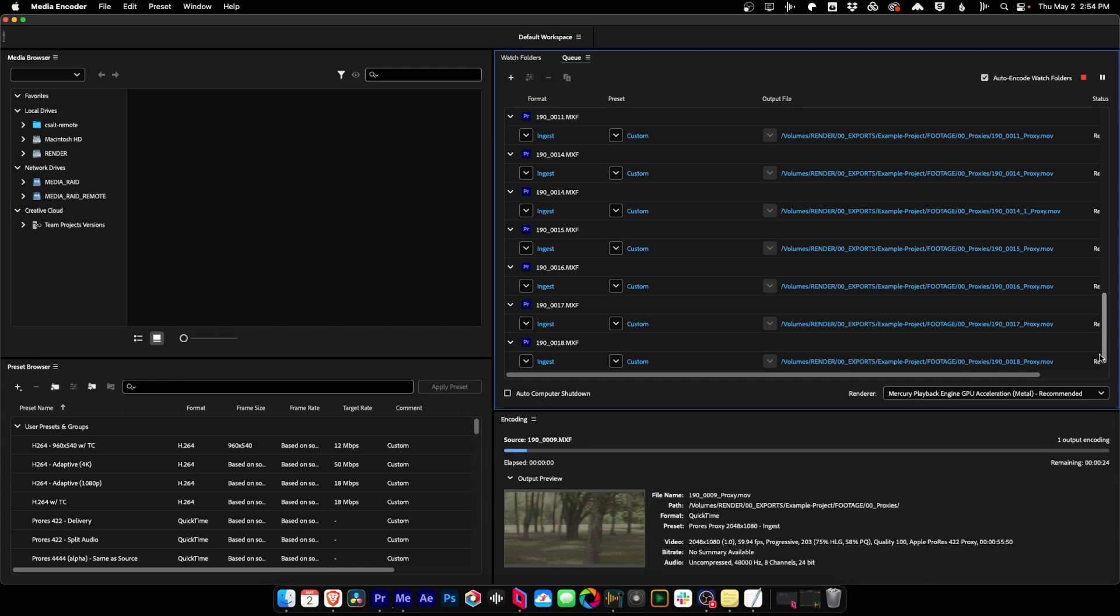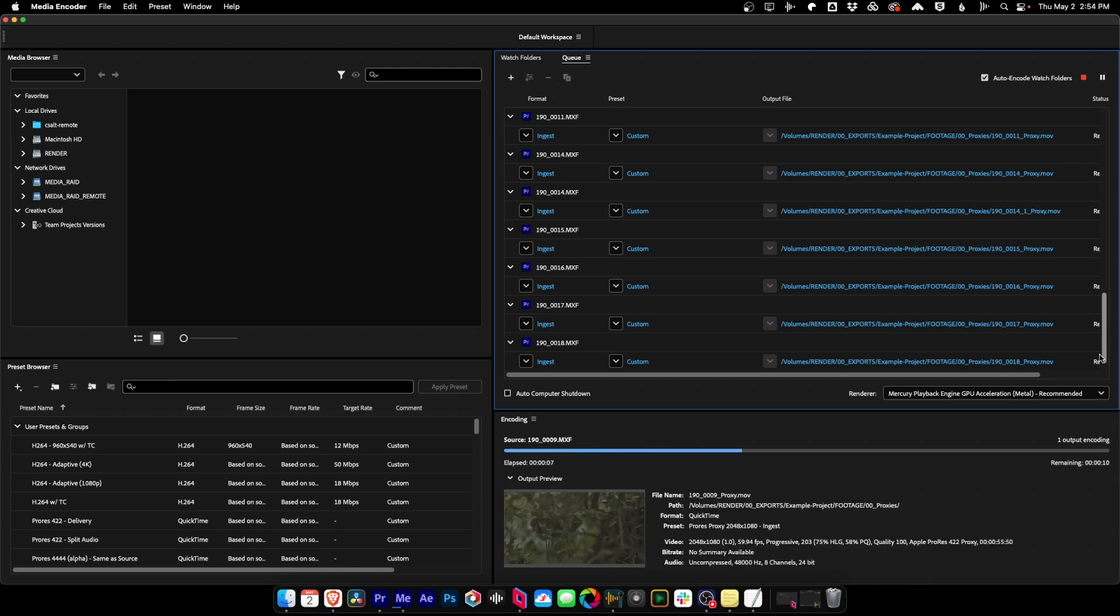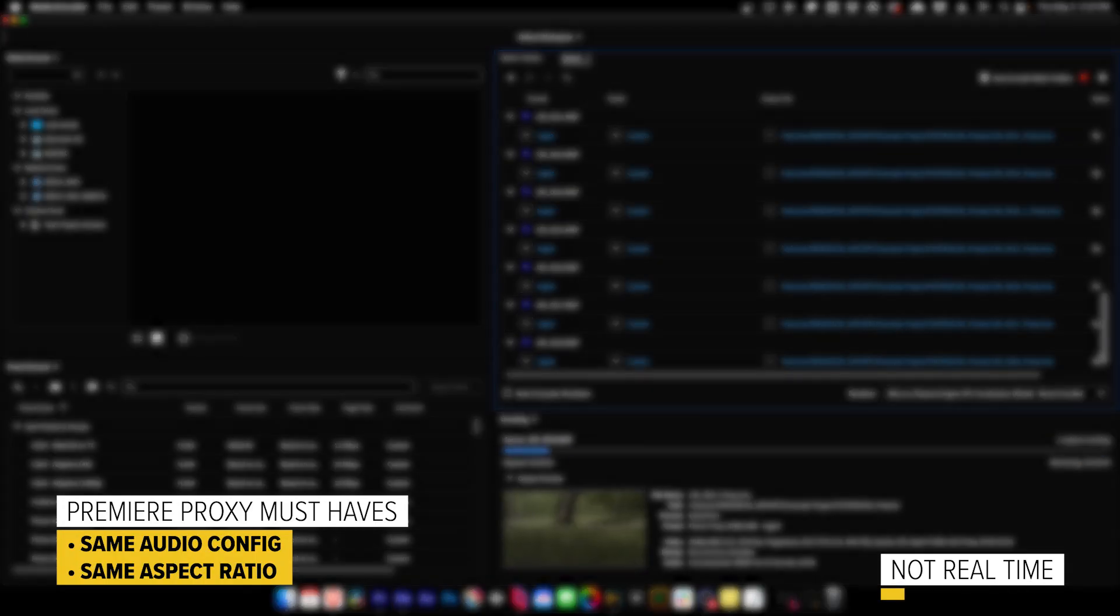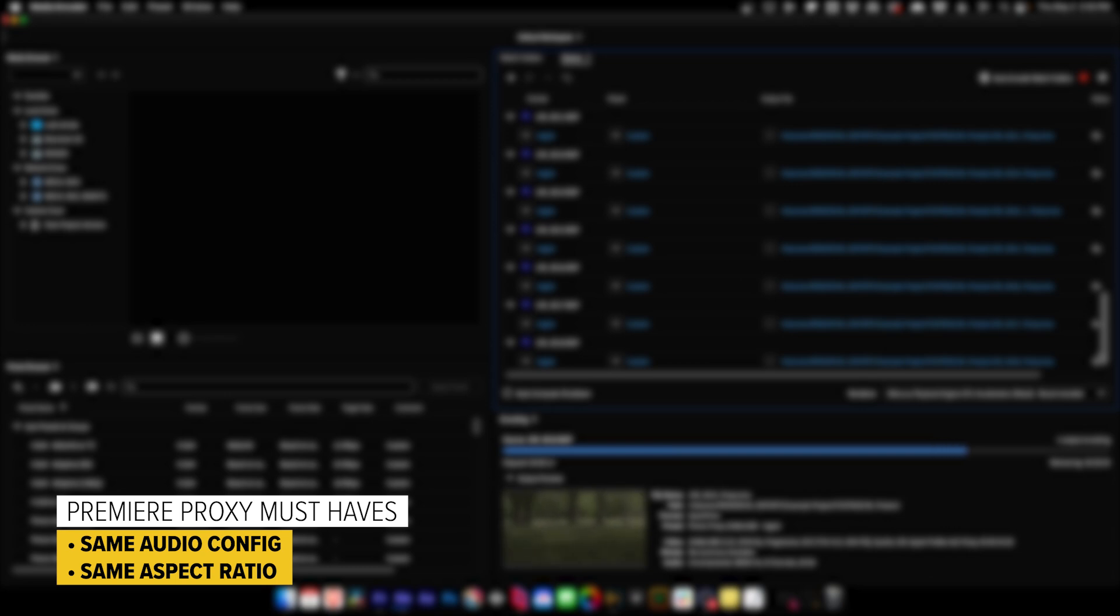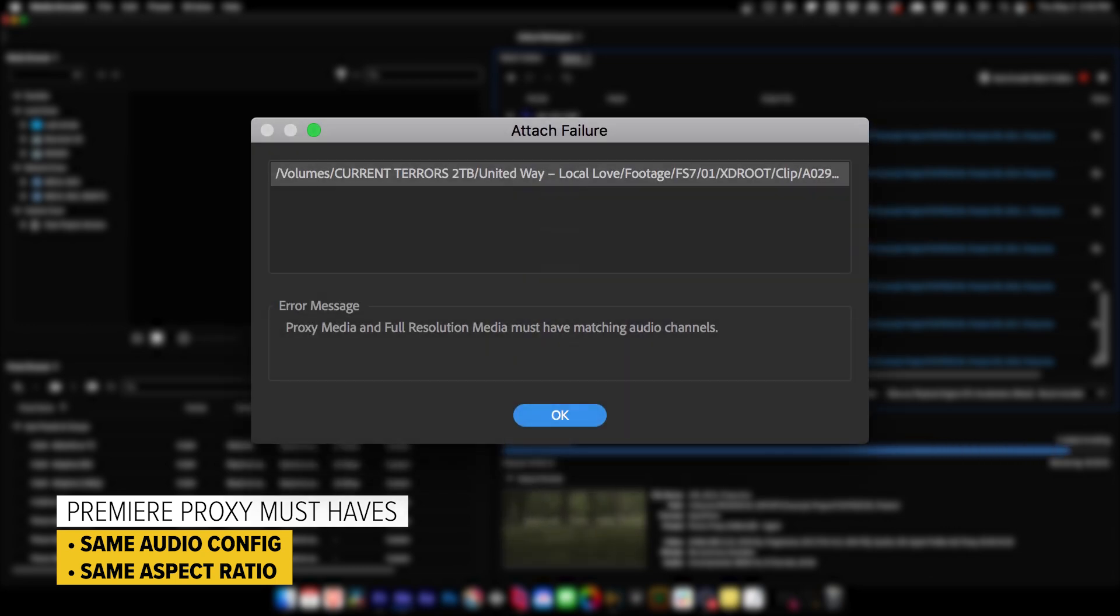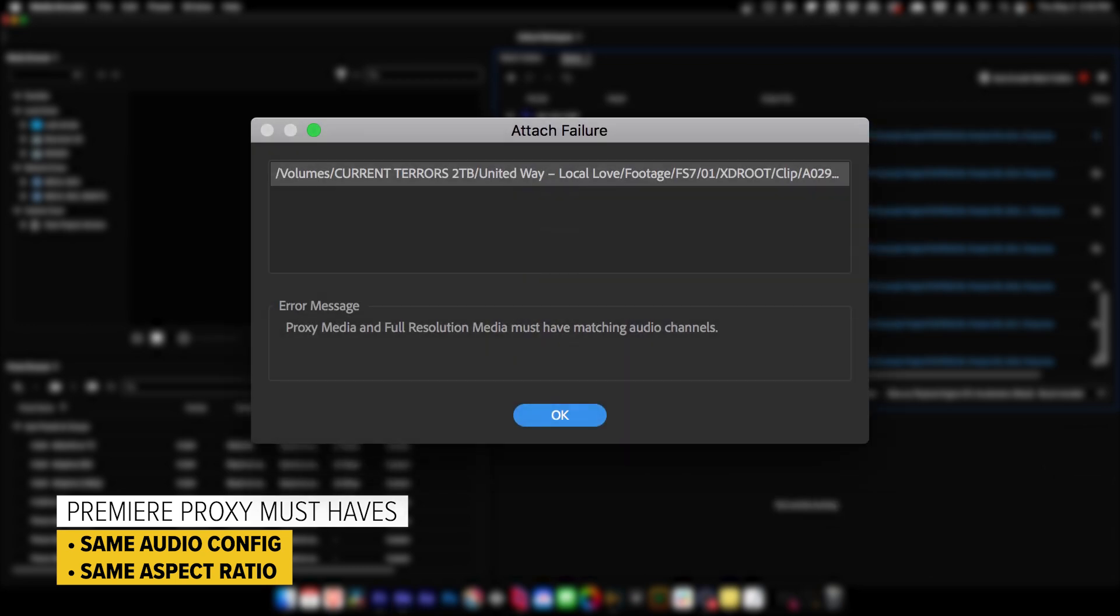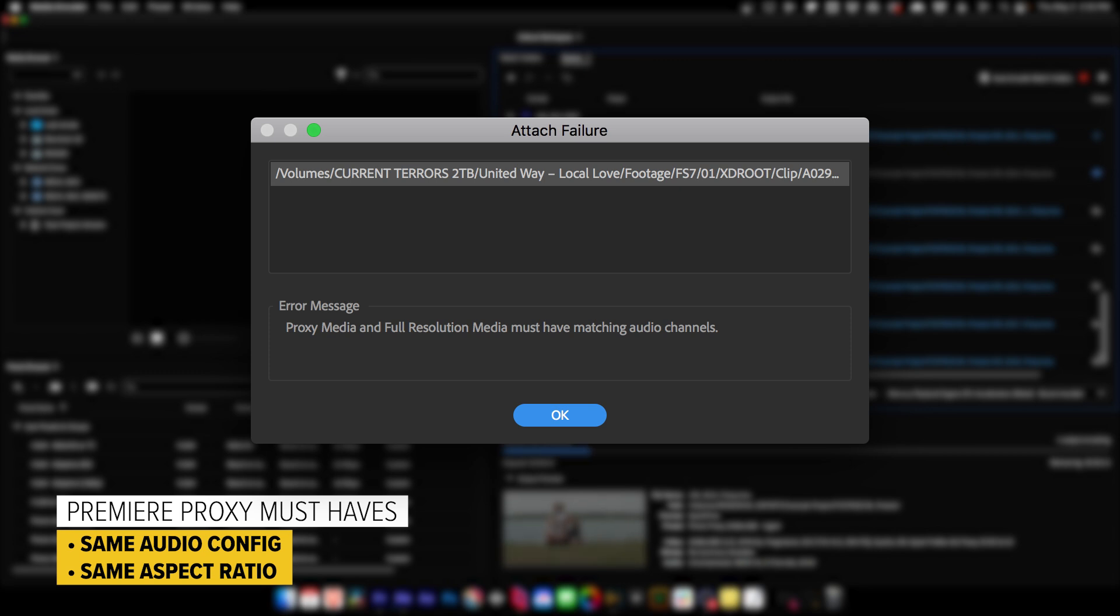Now, while Media Encoder works, let's talk about a couple of things that are important to remember when you're working with proxies in Premiere Pro. The proxies always have to have the same number of audio channels as the original files. If you mix them down into a stereo mix from an 8-track audio file, the proxies will not work in Premiere. So always keep the audio tracks the exact same.